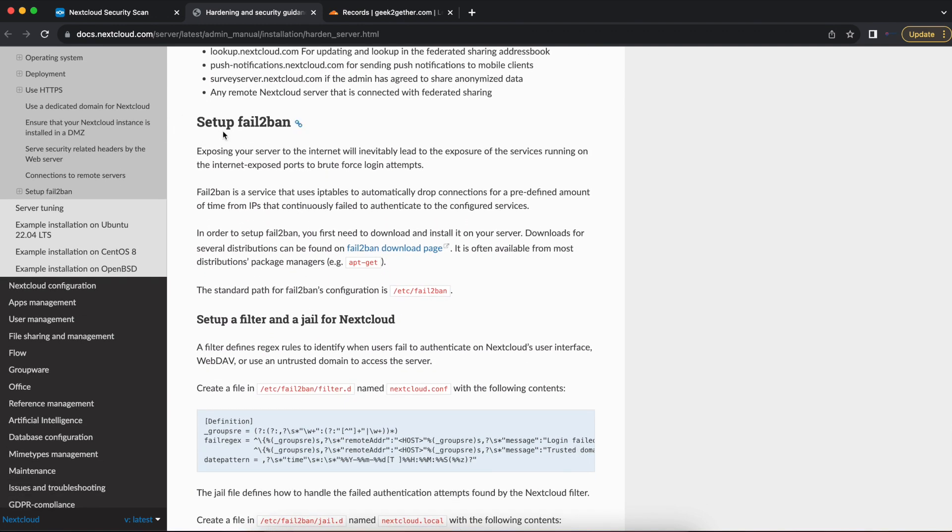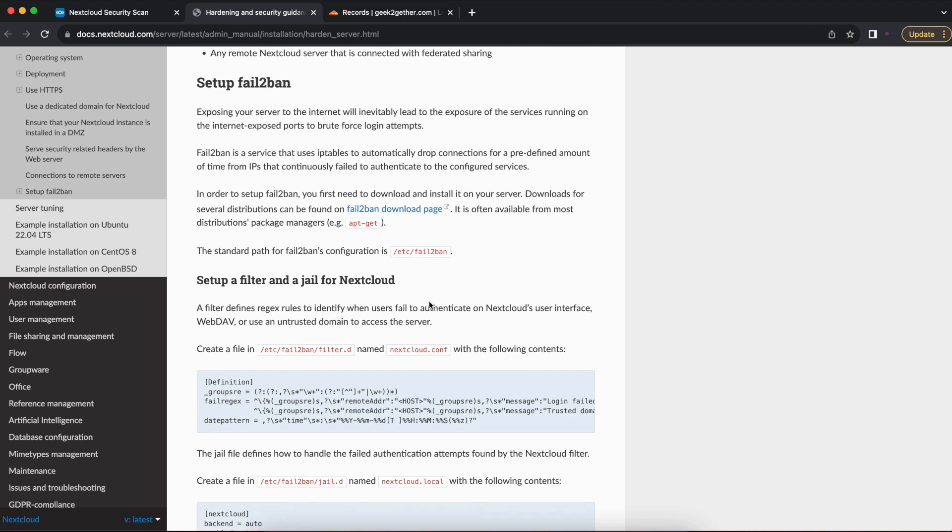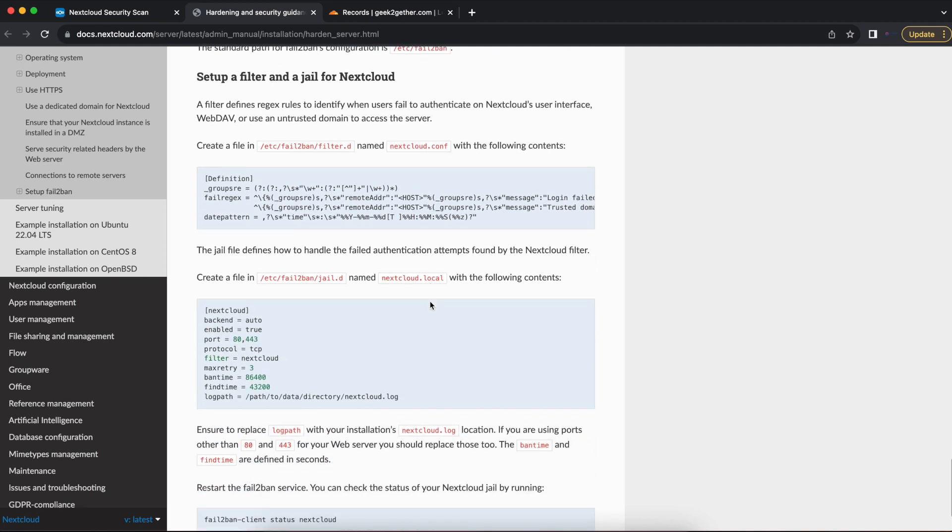You can also set up something like Fail2ban if you're exposing your Nextcloud to the internet, so that Fail2ban is going to monitor for failed logins and block them based on the configuration that you make for Fail2ban. So you can configure Fail2ban to look for four or five failed logins from a specific IP address and block that IP address for a specific amount of time. That way they're not doing password spraying attacks and other kind of password attacks on your Nextcloud server.